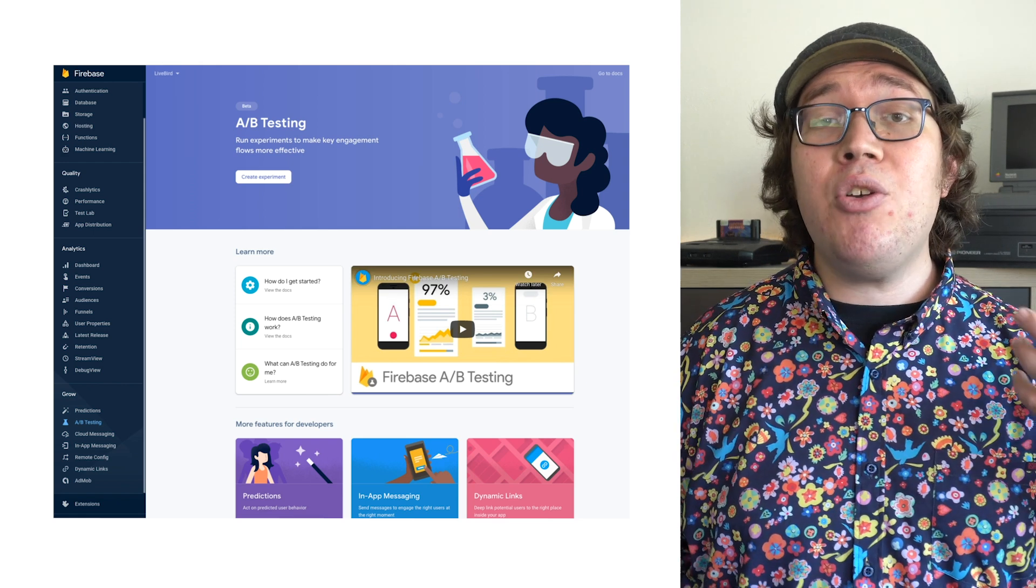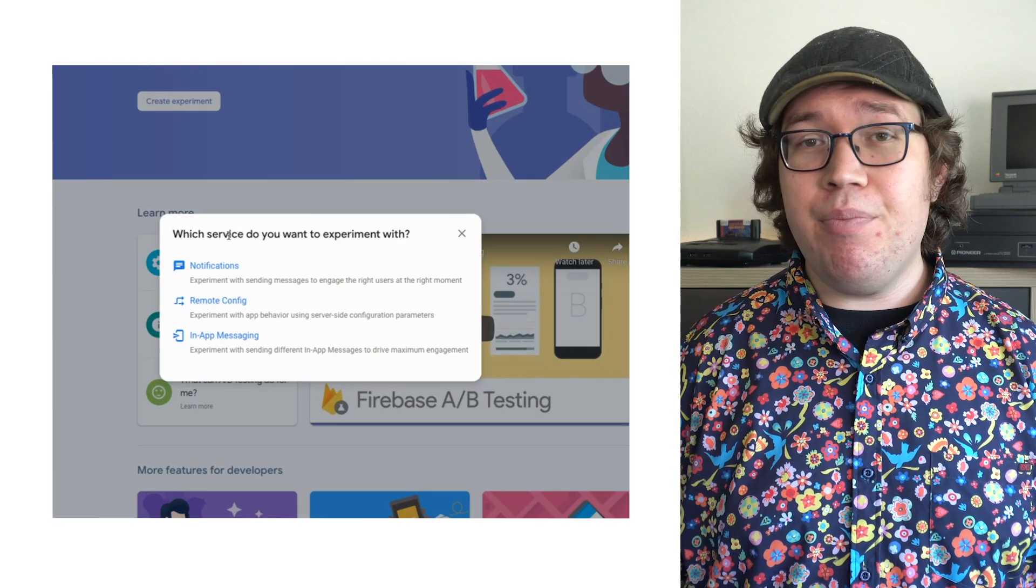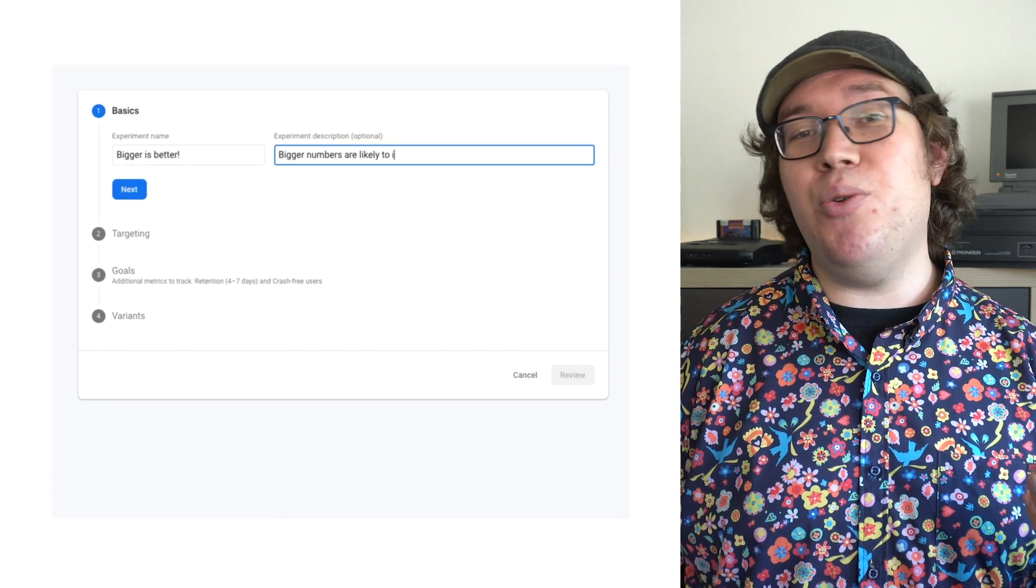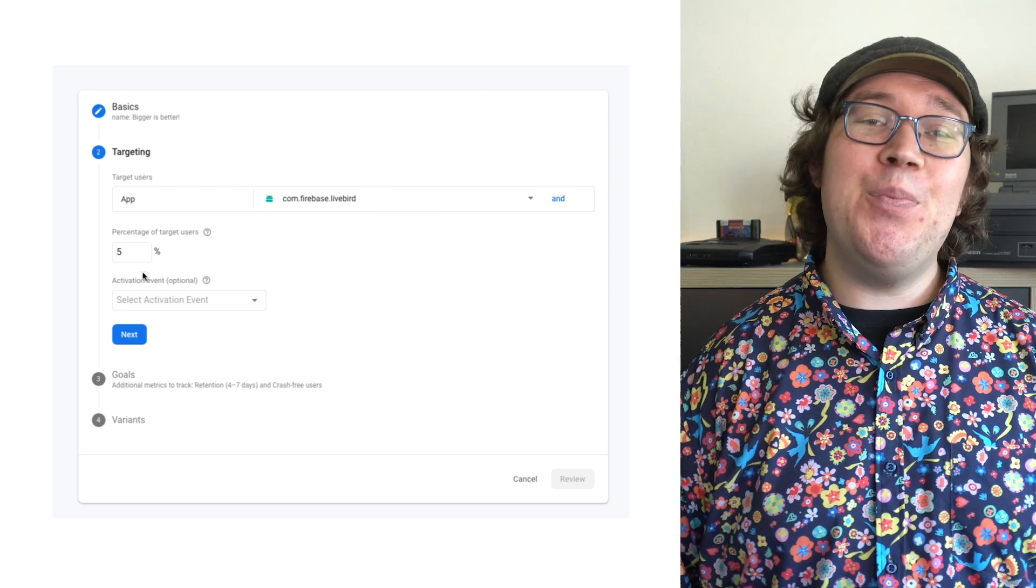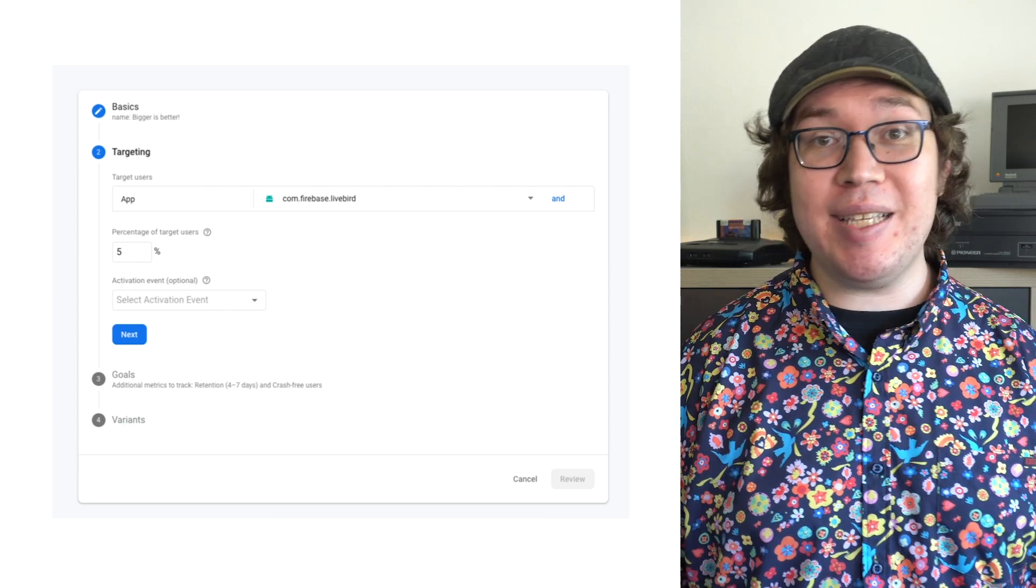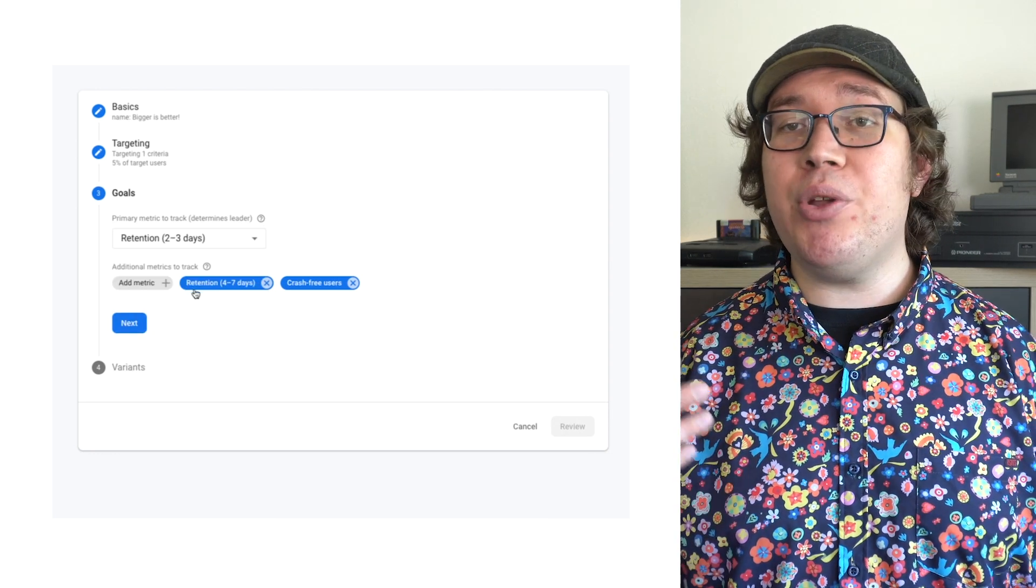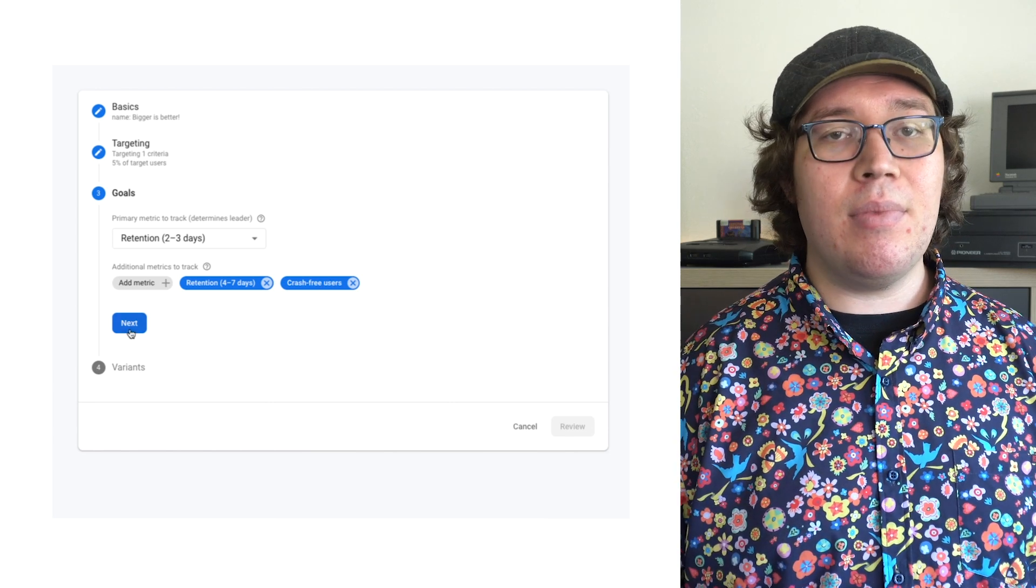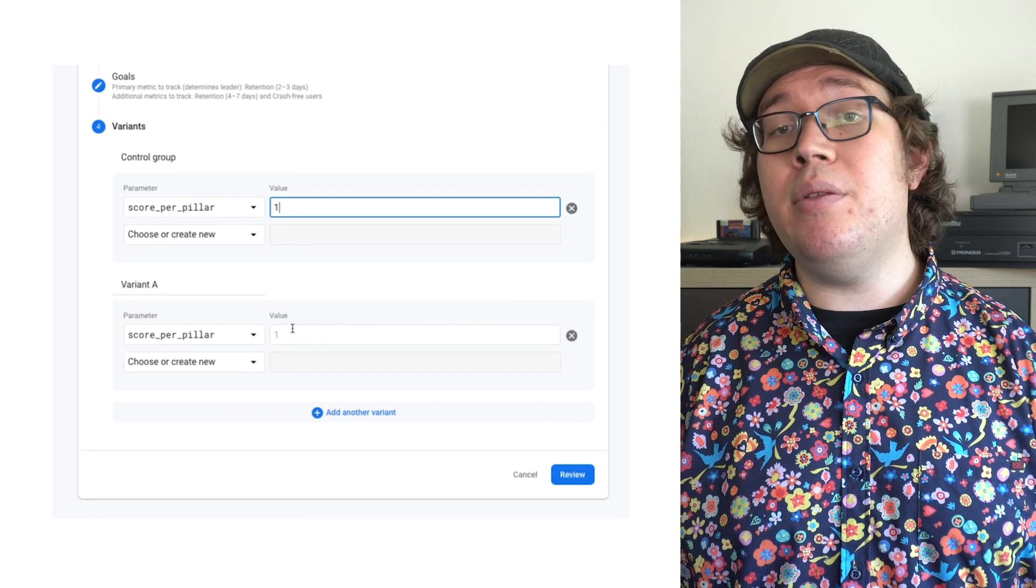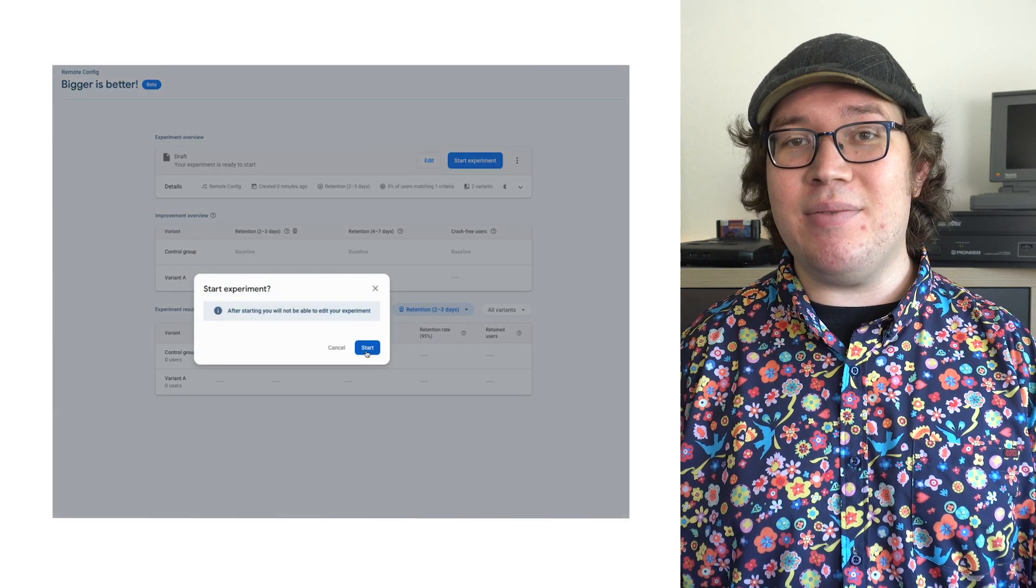Here, I can create an experiment to measure if more points leads to better retention. I'll say that I want to use remote config. I'll name the experiment bigger is better and add a description like bigger numbers are likely to increase user retention. I'll target players in my Android game, say 5% of them. And I could have an activation event that's required to qualify a player for this test. But that doesn't apply here. My goal will be to drive up two to three day retention. And you can see that I pulled in four to seven day retention automatically, as well as a metric measuring my game stability as secondary metrics. My control will be my current default, a score per pillar value of one. My variant will be a score of 100. I'll review and accept this experiment and wait some time for data to start rolling in.